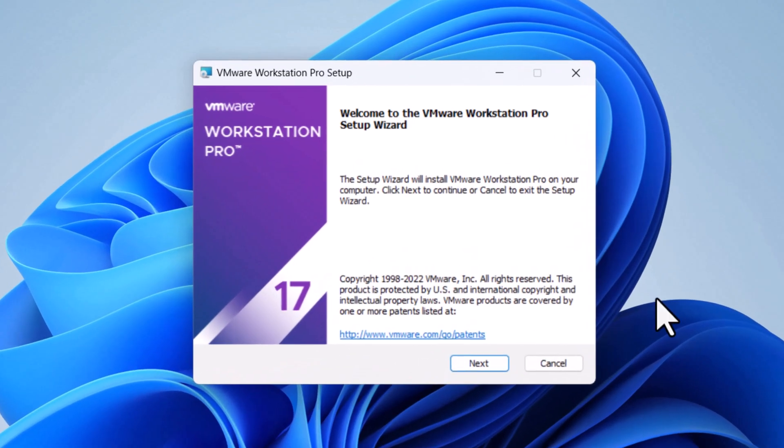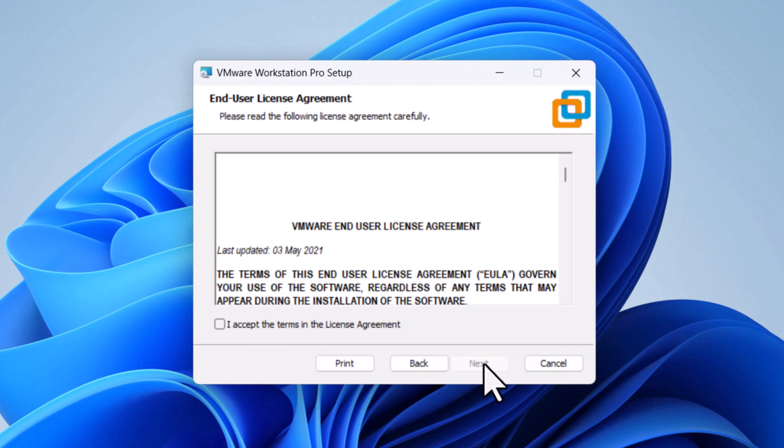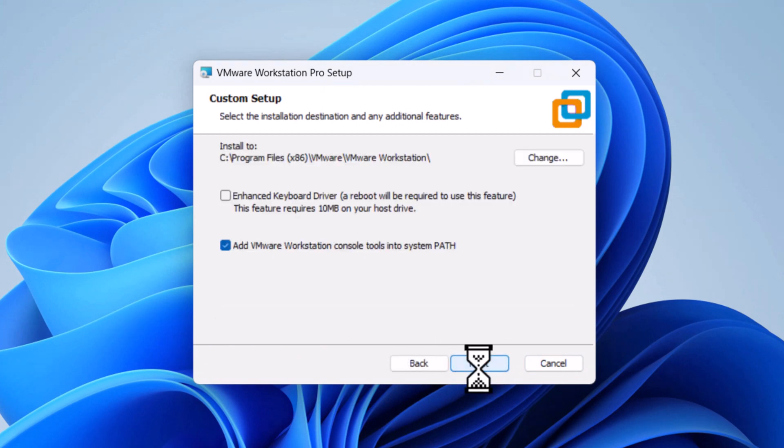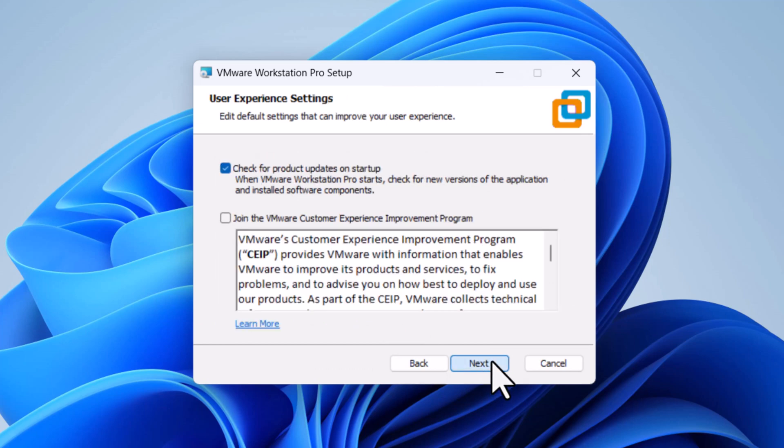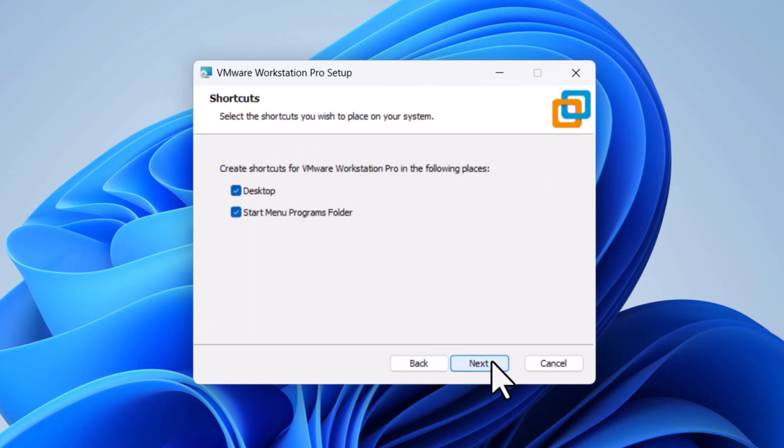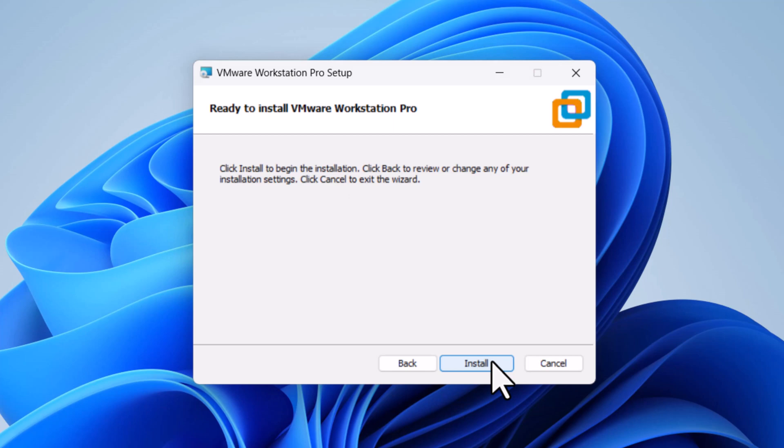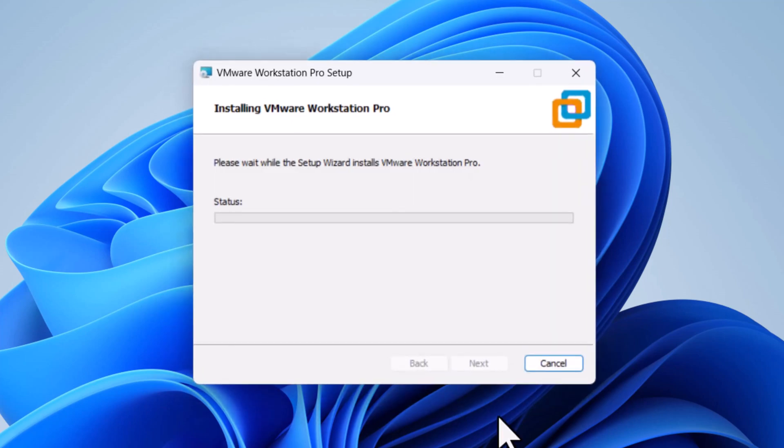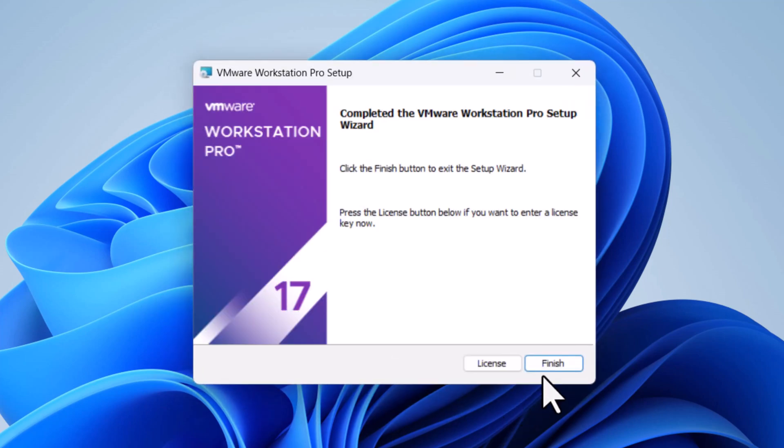Select next. Check the box next to I accept the terms in the license agreement and click next. Click next. Click next. Click install. Finally, click finish.